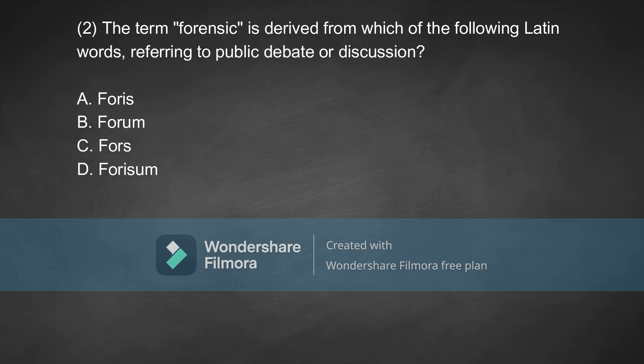Coming to the second question: the term 'forensic' is derived from which of the following Latin words referring to public debate or discussion? Option A, forest. Option B, forum. Option C, force. Option D, phorism. The correct answer for this question is Option B, which is forum.